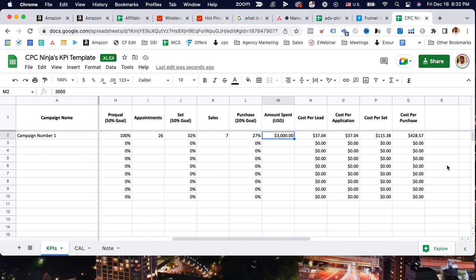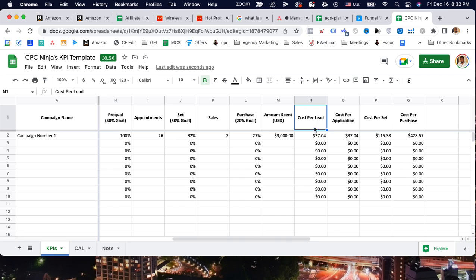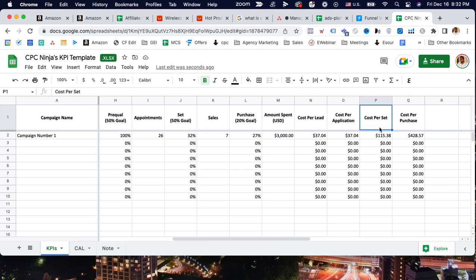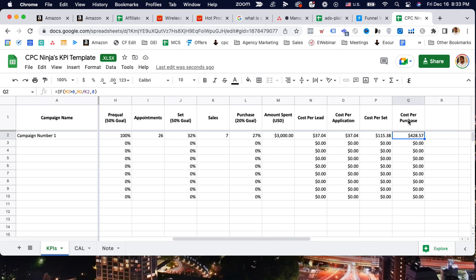If you scroll over to the right, you're going to see how much we're spending per lead, per appointment or per set - which is appointment set. Sets and appointments are the same thing. Then how much we're spending per sale or per purchase. Sales and purchases are the same. You can really see what your cost is over here.